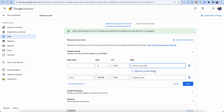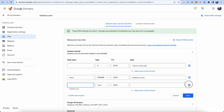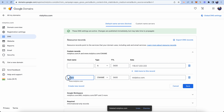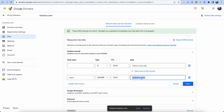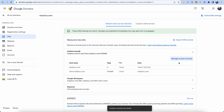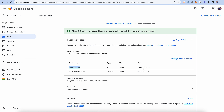Then click 'Create New Records' to add the second record. Set the hostname as 'www', type as 'CNAME', TTL as default, and the data as your website name — for example, neolitics.com. For your website it could be abc.com or whatever your domain is.